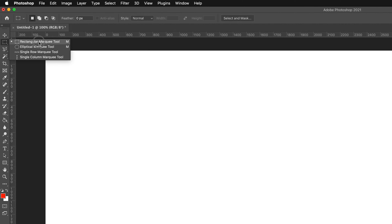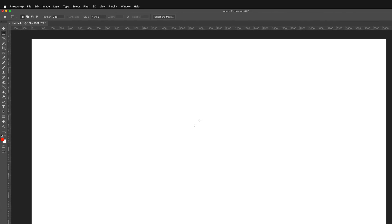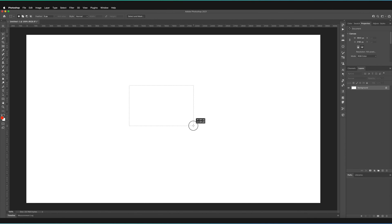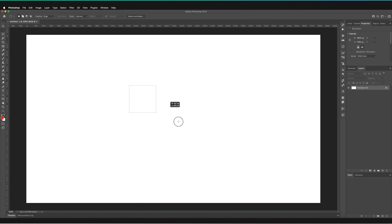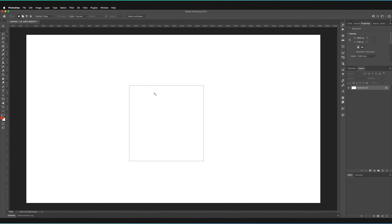I'm going to press the rectangular marquee tool because that's the one I want to use. Now I can go to my canvas and basically hold down and draw my rectangle out. I can draw a rectangle or I can draw a square by holding shift and it will become a uniform square. I want to create a square so I'm going to hold shift. There we have our selection.